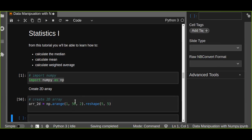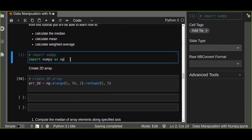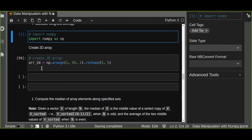Hello guys, welcome to the data manipulation with NumPy tutorial. In this tutorial I'm going to talk about statistics part one, which is about calculating the median, the mean, and weighted average. From this tutorial you will be learning how to calculate the median, mean, and weighted average of two-dimensional arrays.